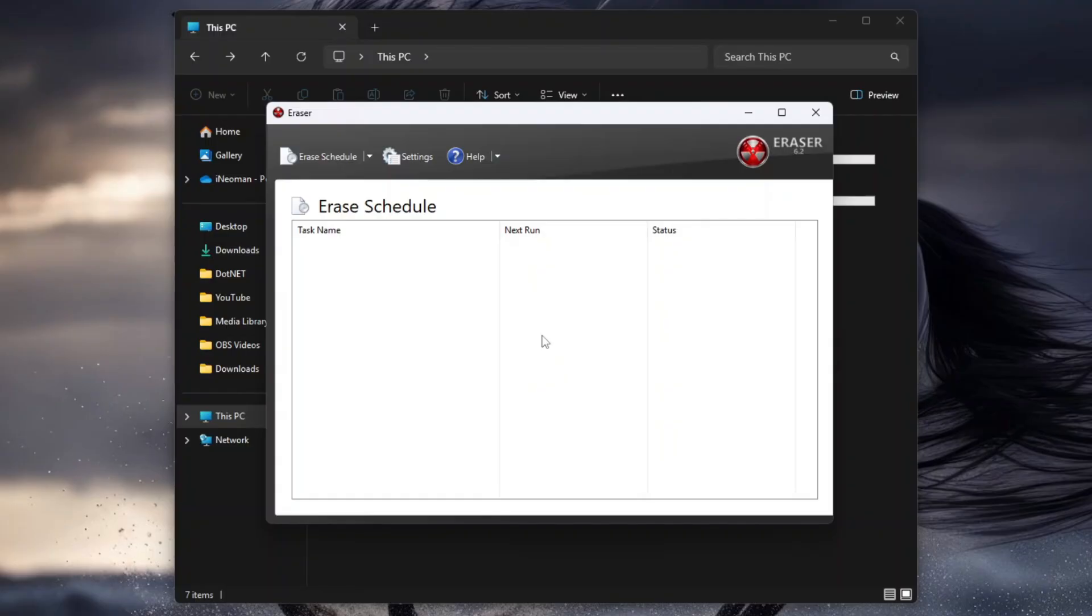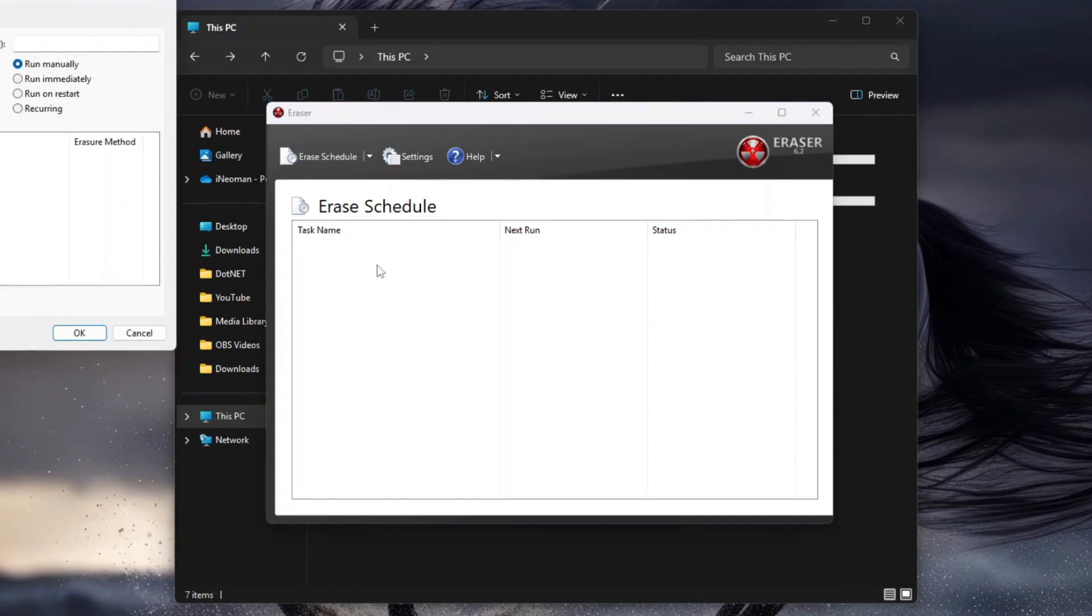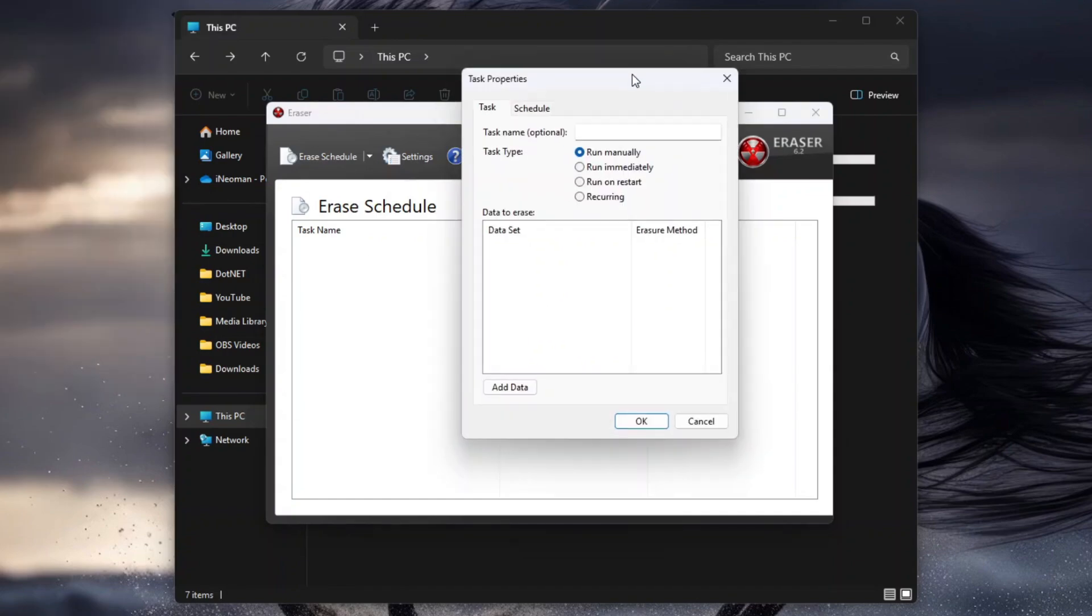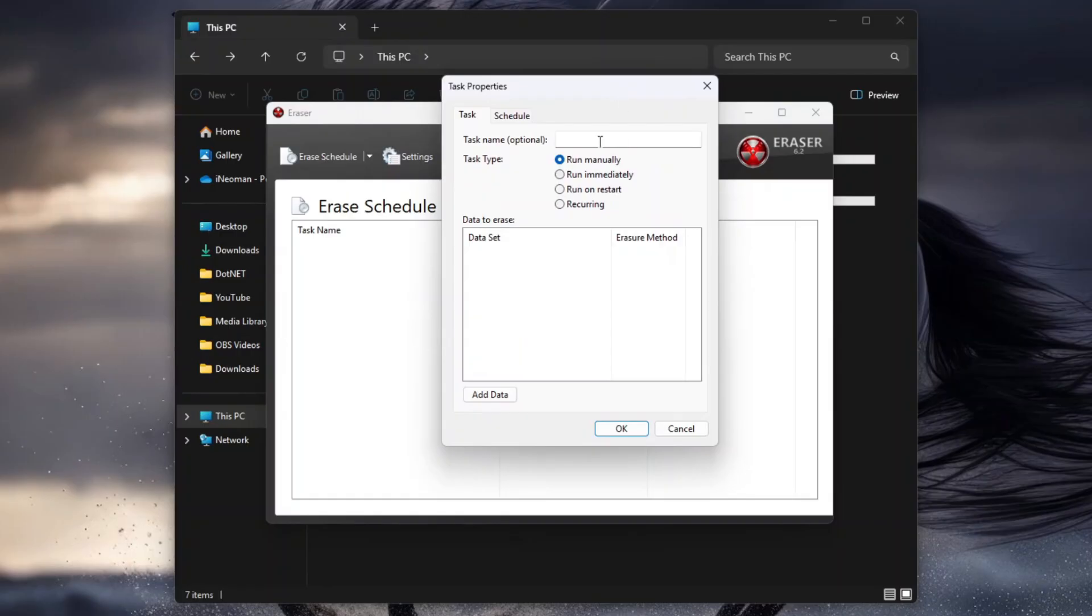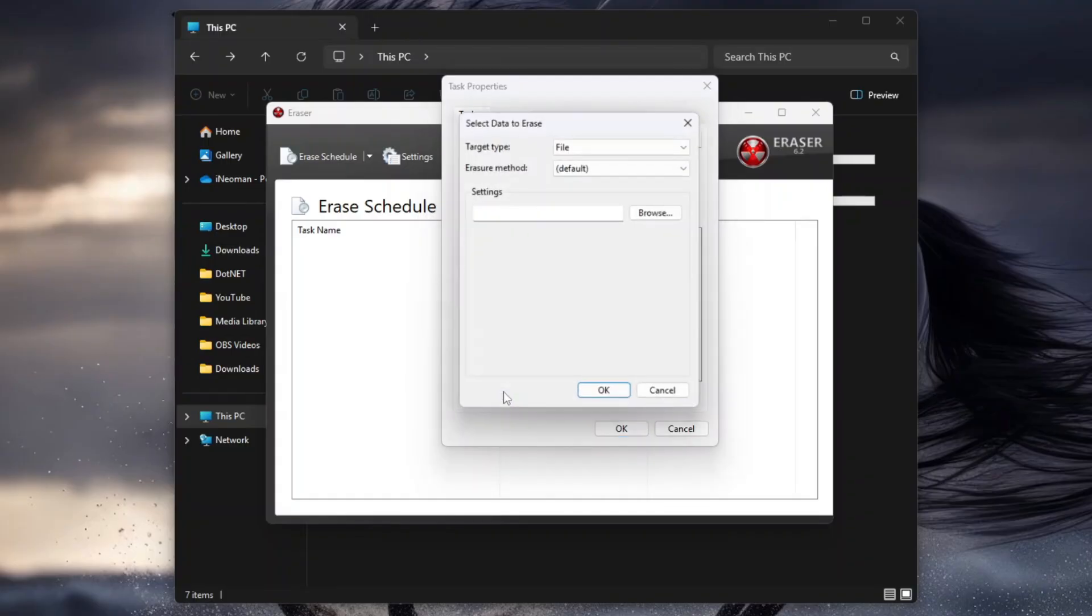Now, to wipe a drive or an entire disk, you will need to create an Erase Schedule. To do that, right-click on the Erase Schedule tab, and then click New Task. On the Task tab, first you may optionally give the task a descriptive name, then select the preferred task type. For this tutorial, I will leave it manual, and then click Add Data.